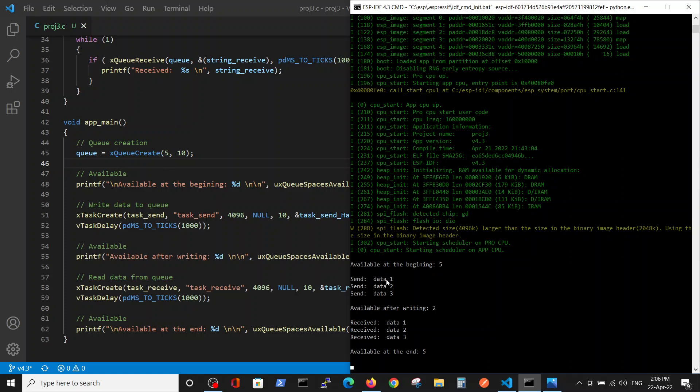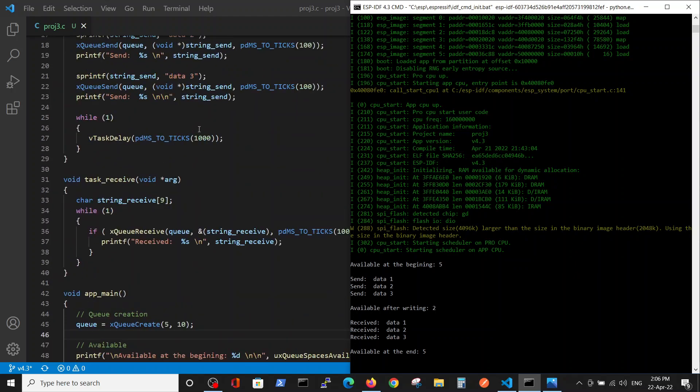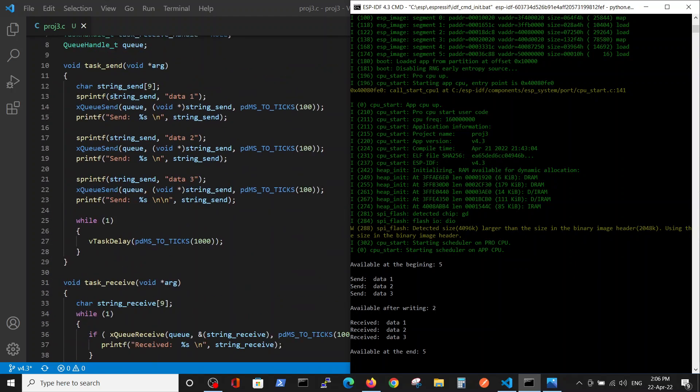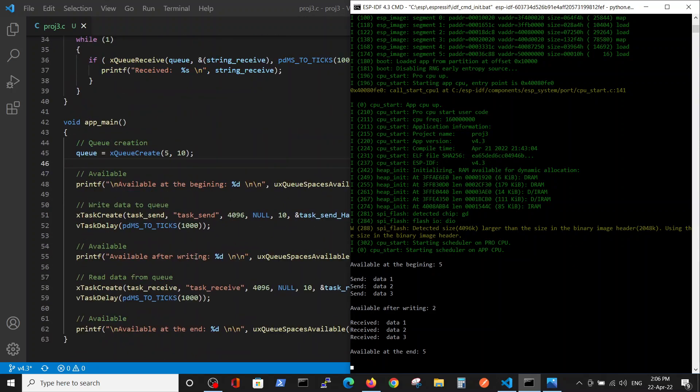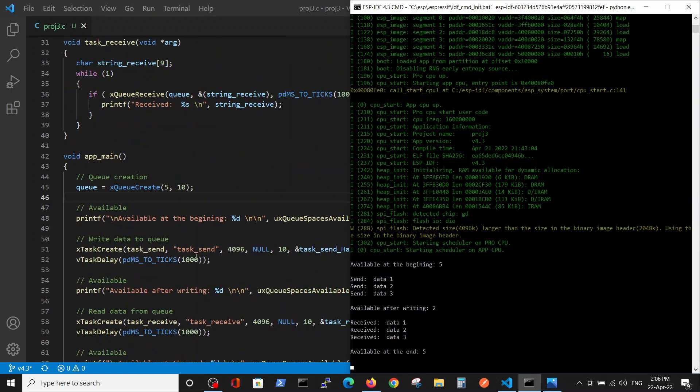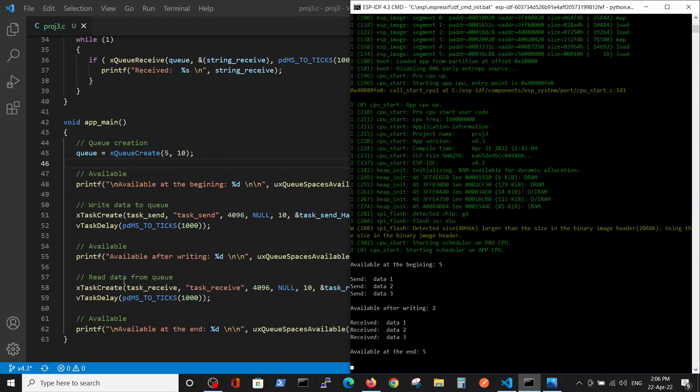The three strings inside here - data one, two, and three - are sent to the queue. In this stage we have two available slots in the queue because we have five in the beginning, and then we start to receive the data from the slots in the same order because it's first in first out.